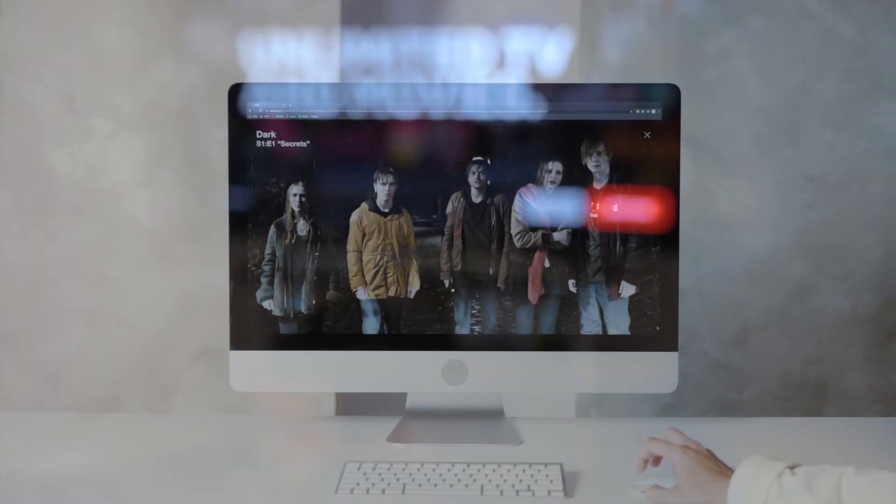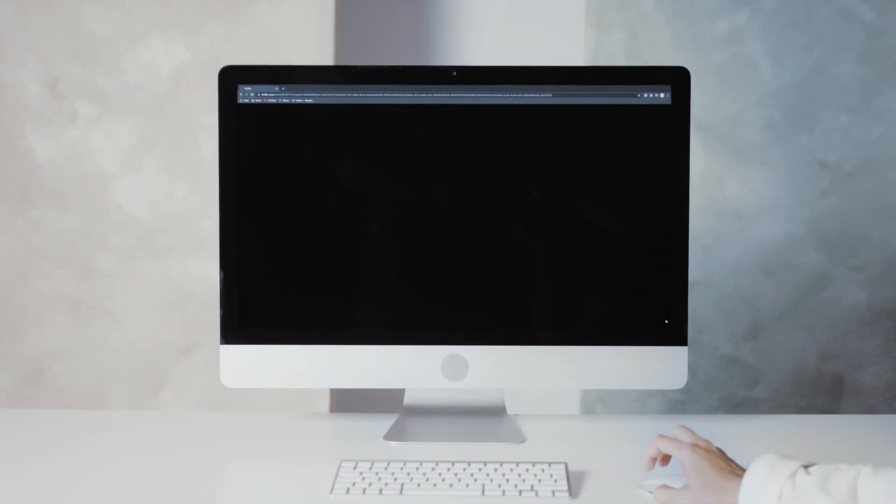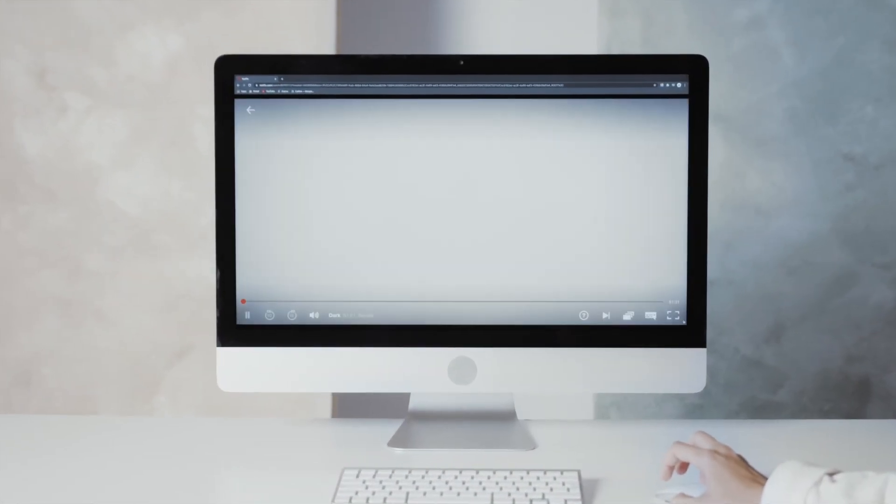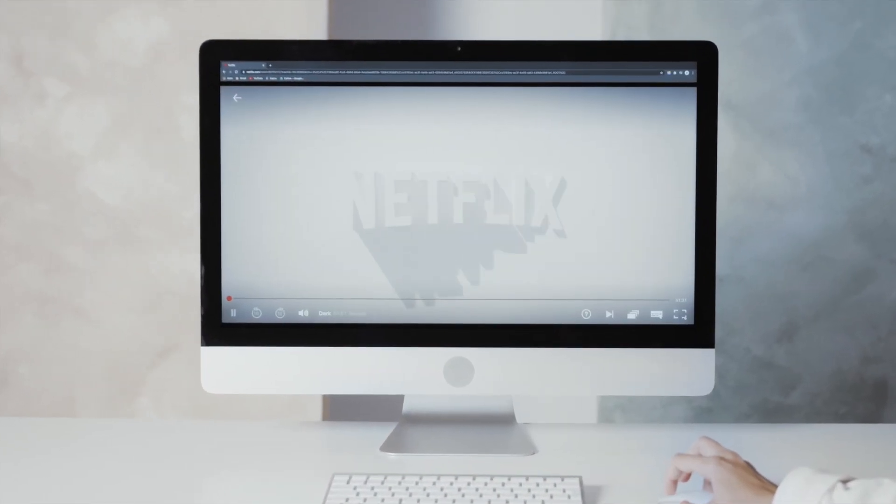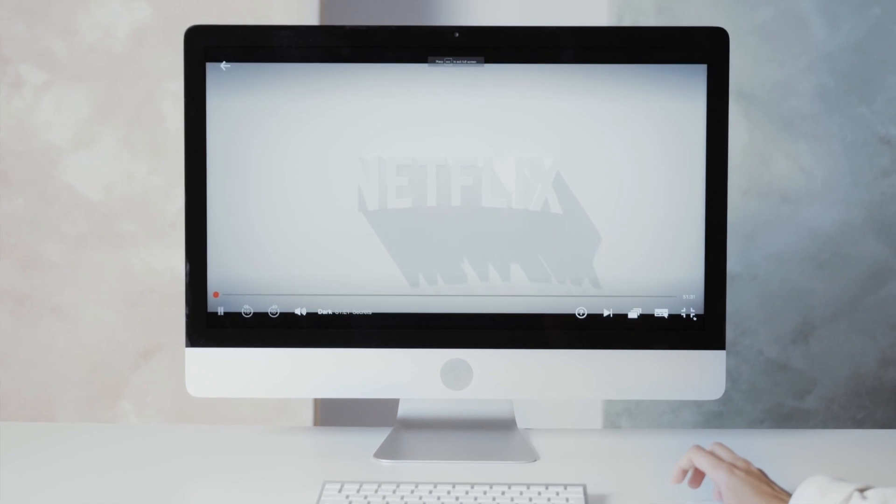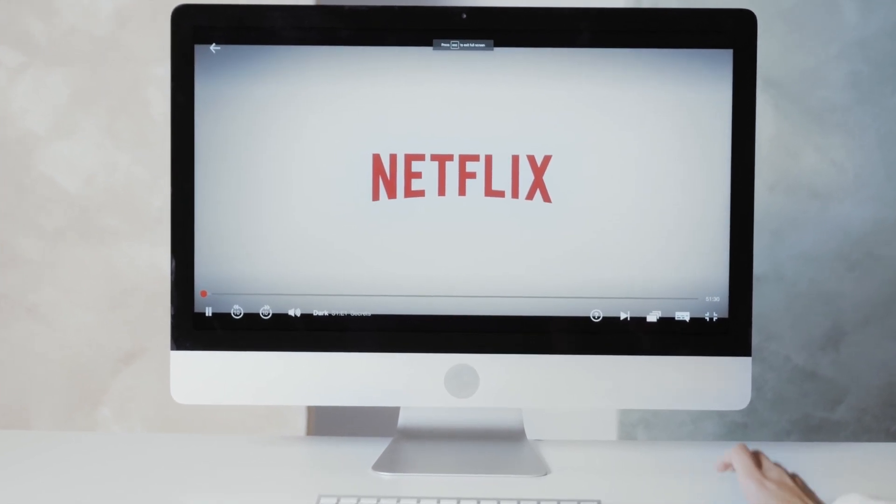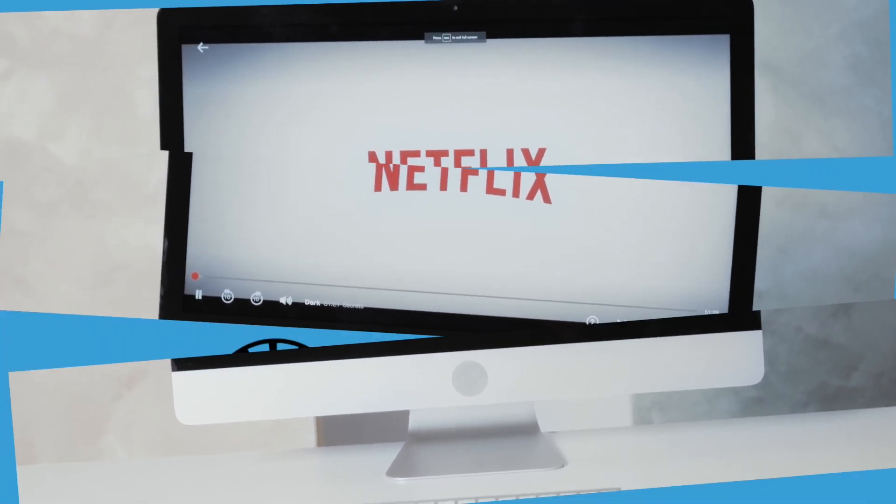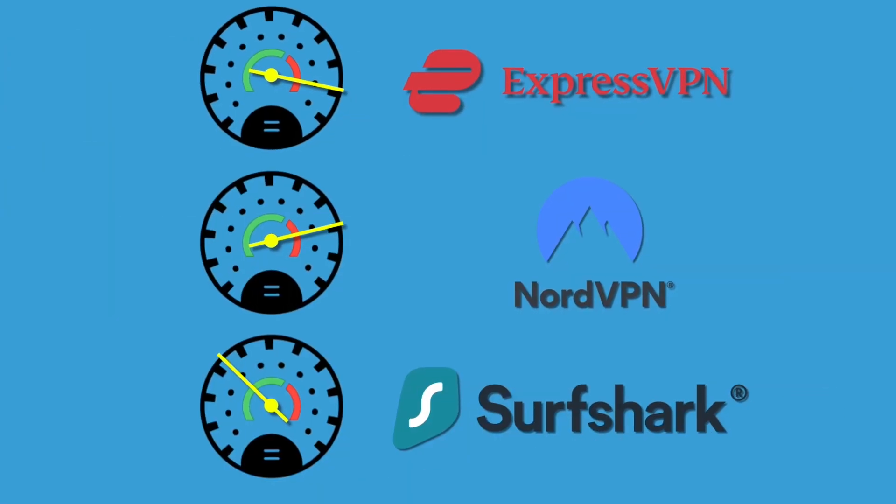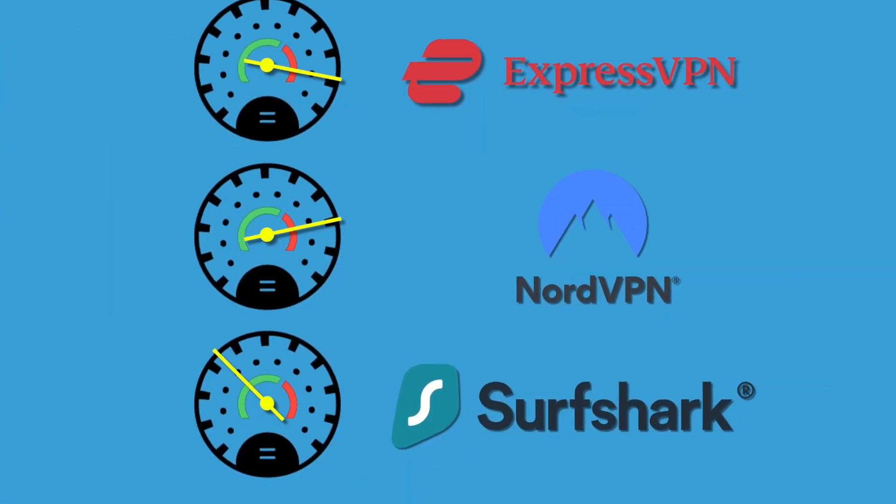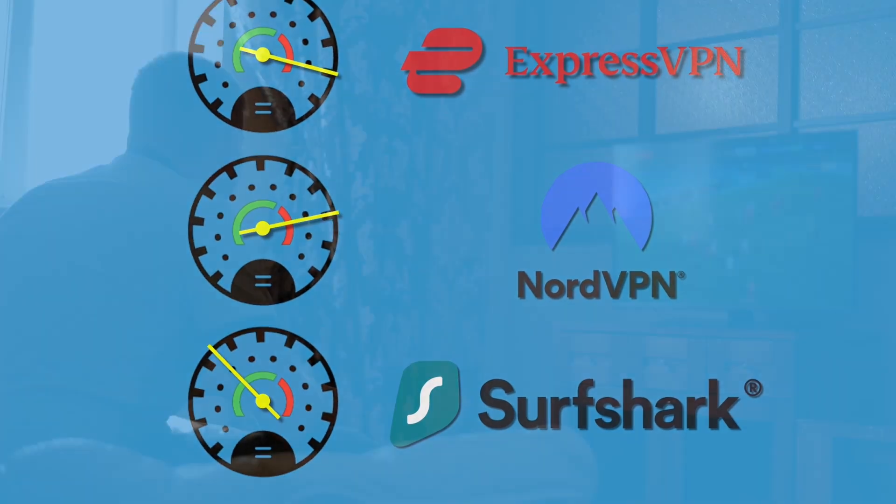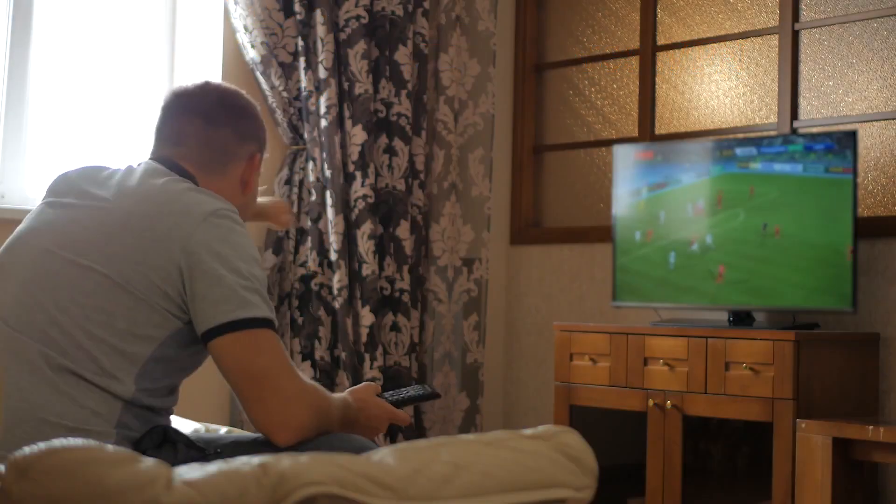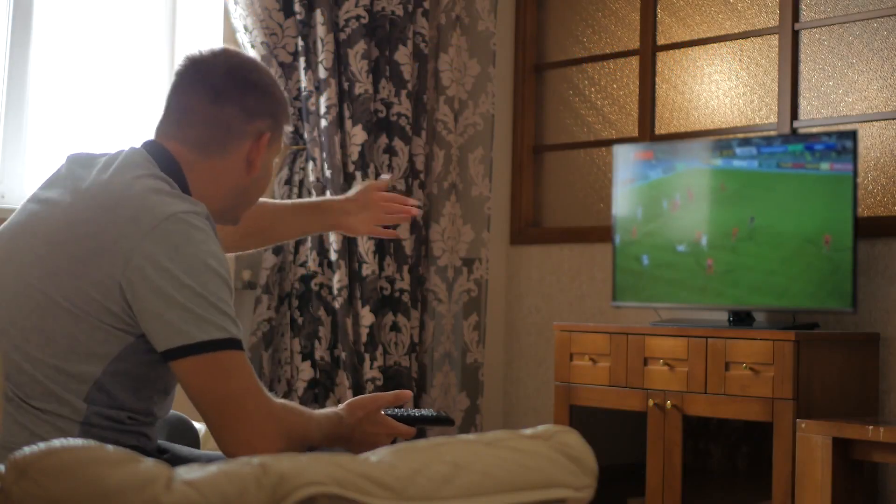It doesn't seem to play nice with Amazon Video, so that's something to keep in mind. Because the servers seem to be slower than other VPNs, we wouldn't really recommend this VPN for live sports streaming.